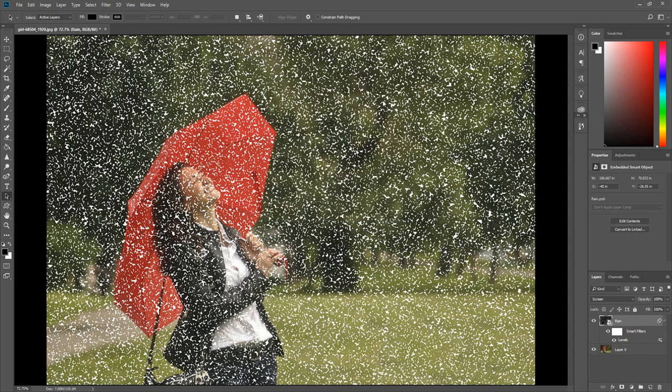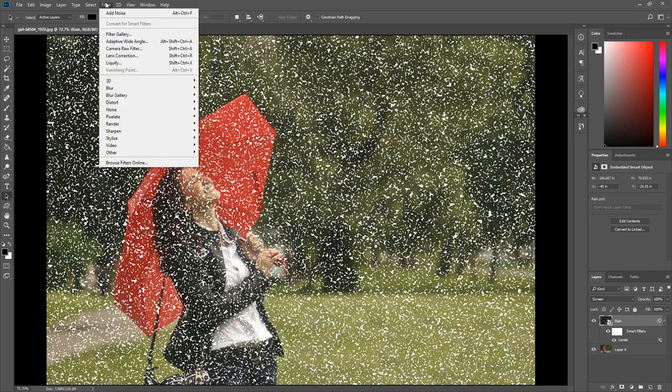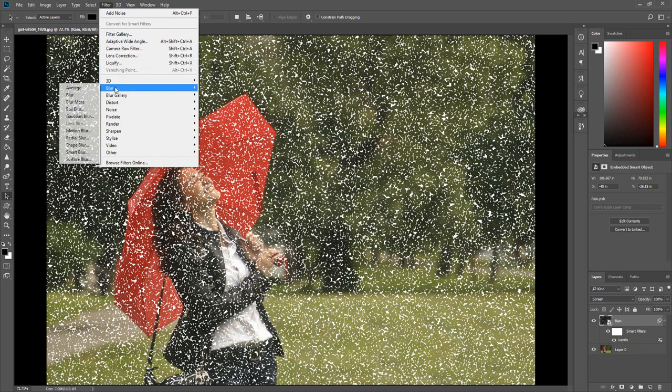Now we are going to add motion to the raindrops. Click Filter, select Blur, then click Motion Blur.